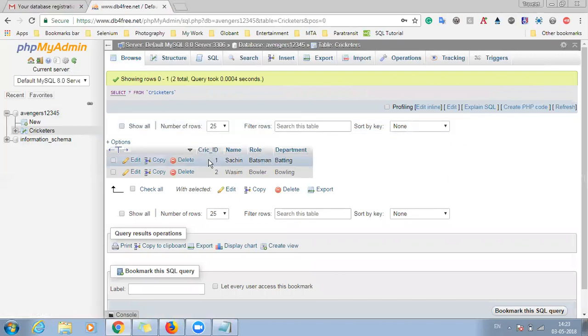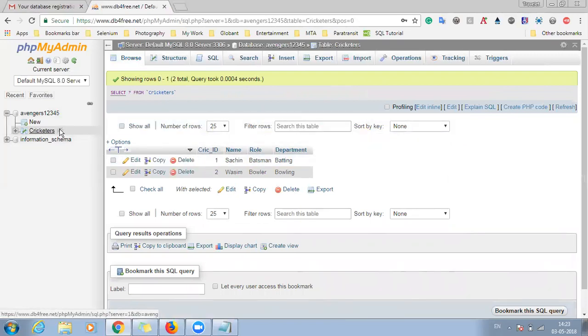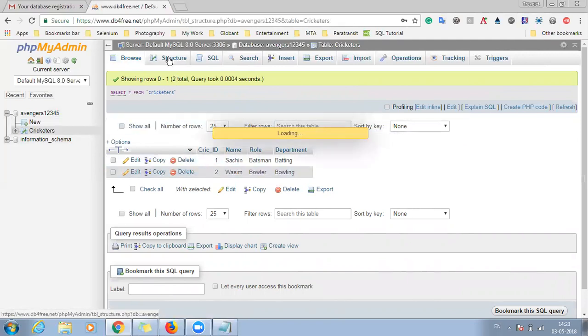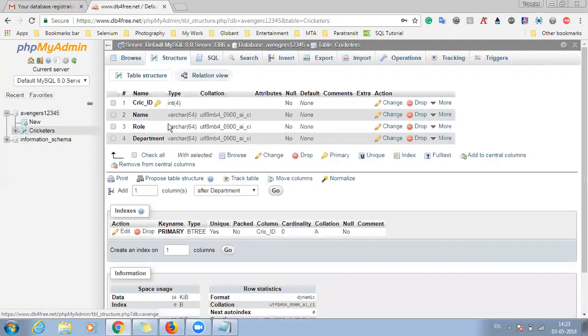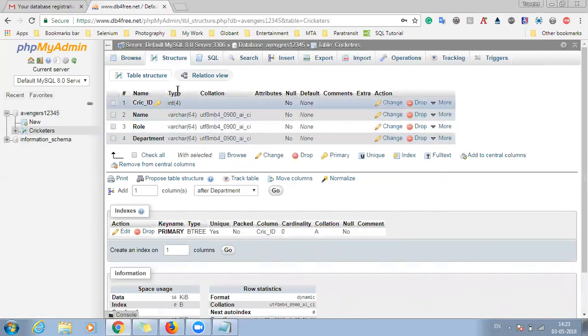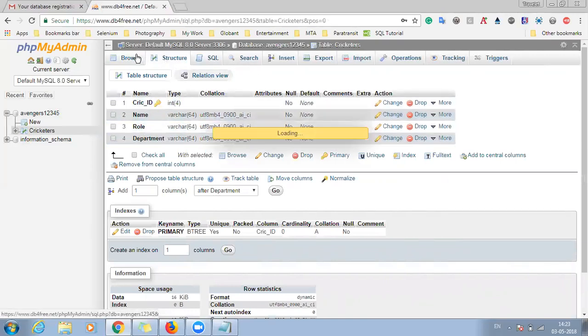So here you can see if you click here, if you want to see the structure you can go in structure where you can see the structure of the table. But if you want to see the actual data just click on browse.